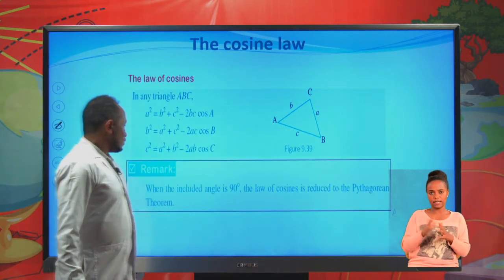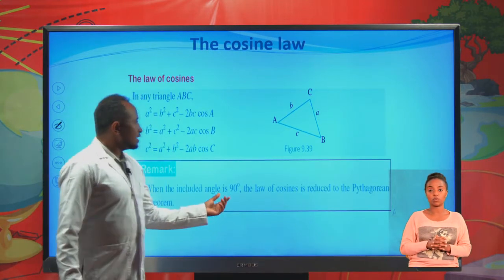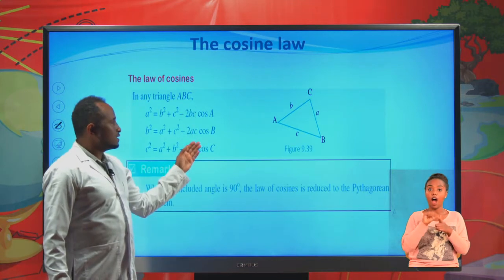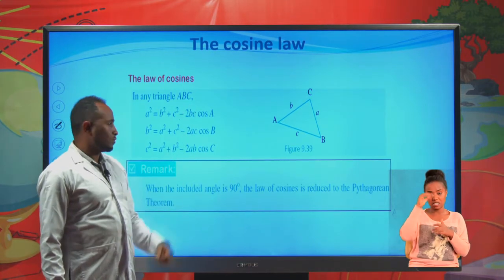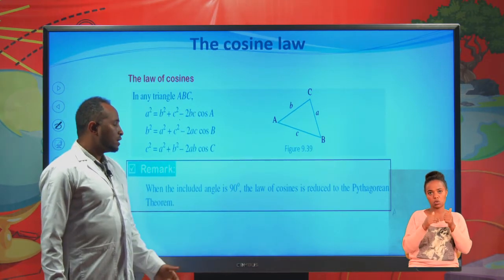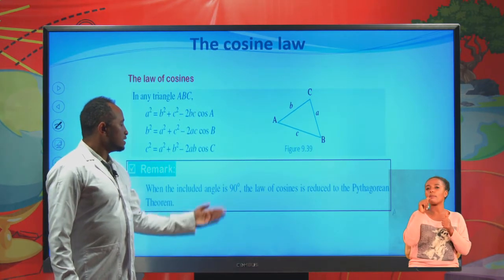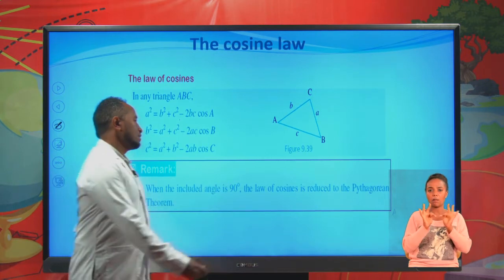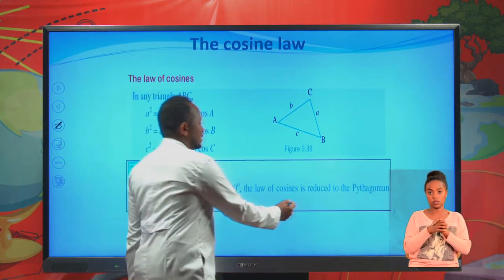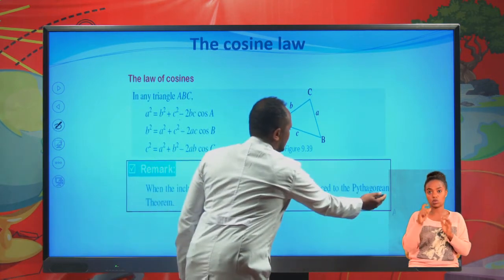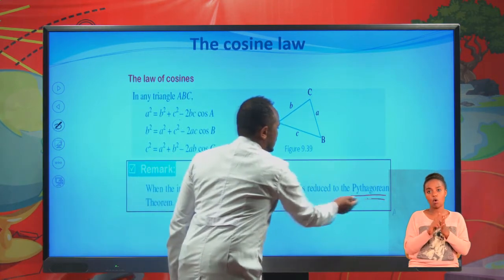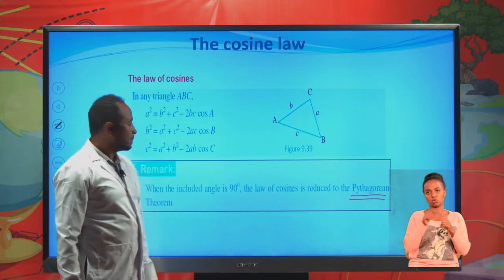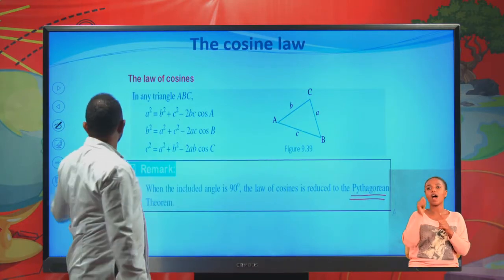When the included angle is 90 degrees, the cosine law reduces to the Pythagorean theorem, since cosine of 90 degrees is zero. Let's continue with an example.